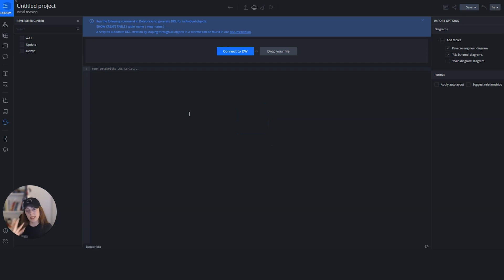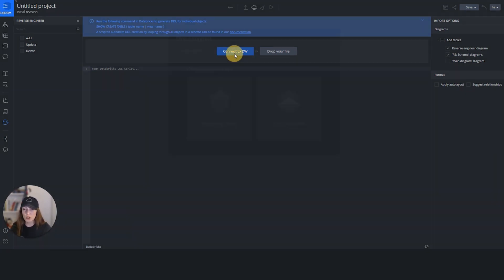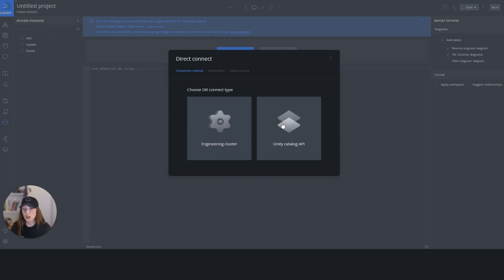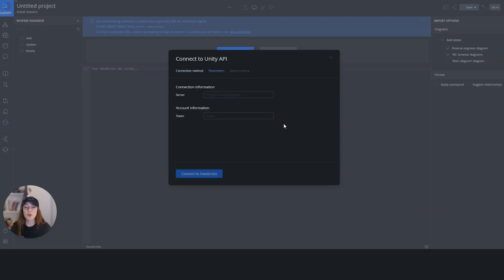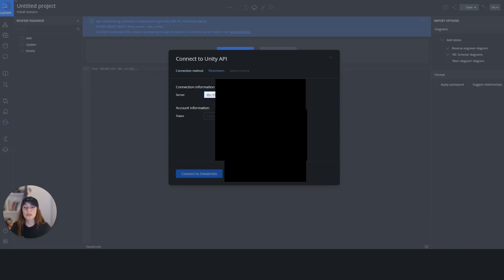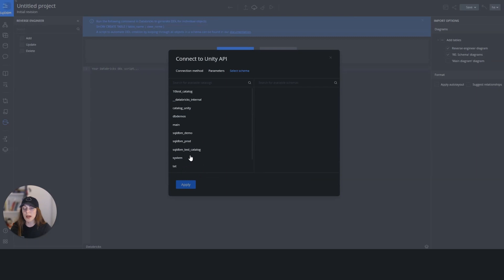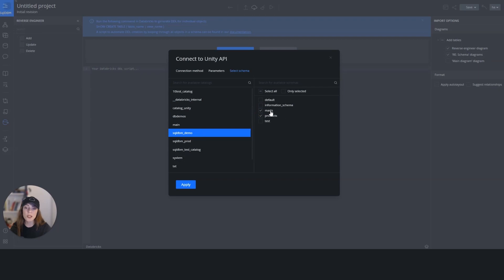I'm going to select the direct connection, and then I will choose the Unity Catalog API method, because my external table is created in the Unity Catalog. I'll input my credentials and hit connect to Databricks. The tool will list all the data catalogs. My data catalog is SQL DBM demo. I'll bring two schemas — the external table is located under mars, which is the orders table. I'll hit apply.